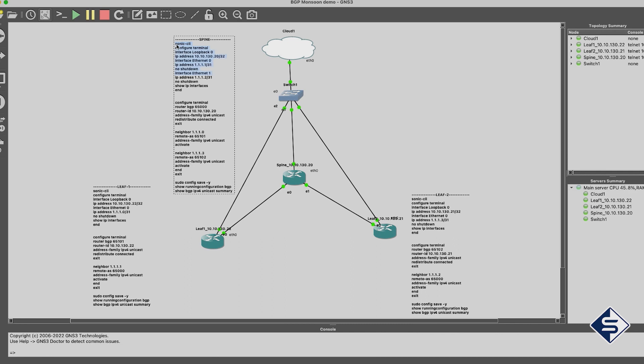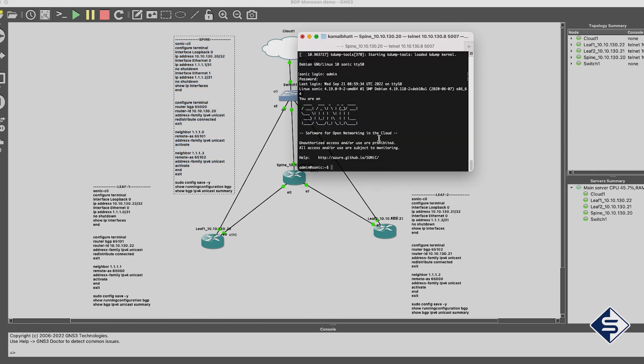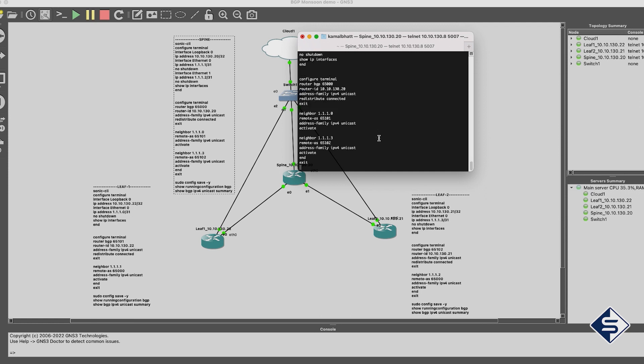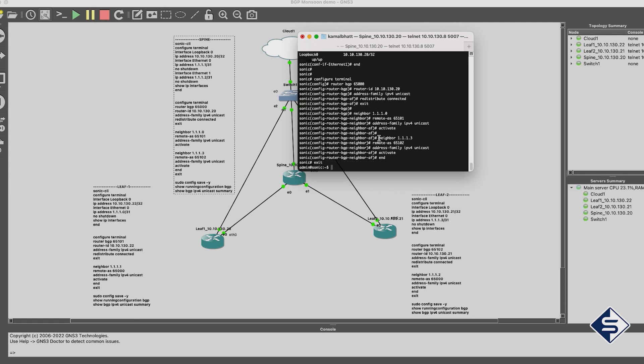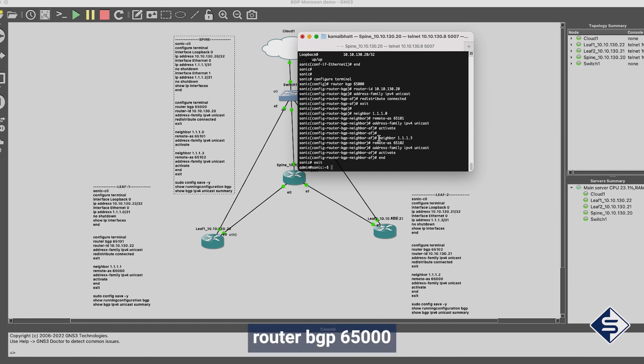On the spine switch, we have configured loopback with the management address of the switch and then its switching port Ethernet 0 and Ethernet 1 with IP. Those switching ports you can consider behaving like border or edge routers or external BGP peers as they will exchange BGP information with external autonomous systems. And this whole spine switch can be considered as a whole autonomous system with AS ID 65000 assigned using command router BGP 65000. Those edge routers or switching ports Ethernet 0 and Ethernet 1 connect to external AS configured on leaf switches as BGP neighbors with AS ID 65101 and 65102 with their IPs.